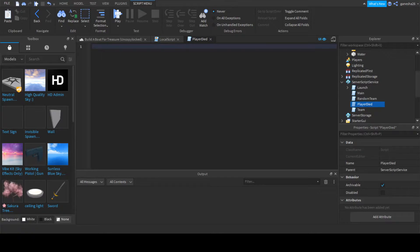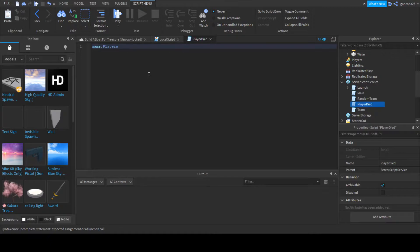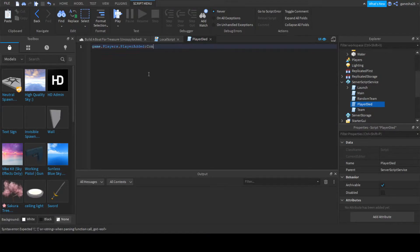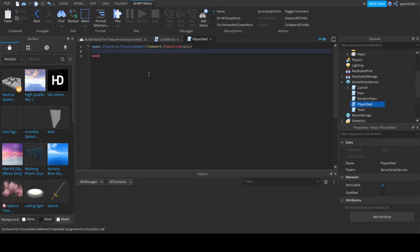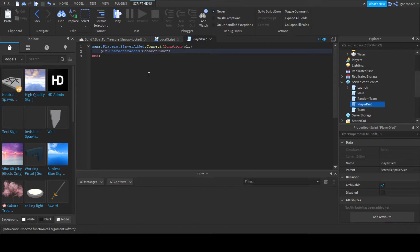So the first thing that we're going to do is say game.players.playeradded:connect(function(player) and game. No, no, no, no. player.CharacterAdded:Connect.